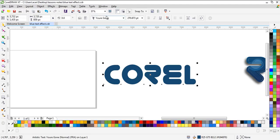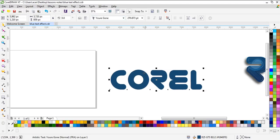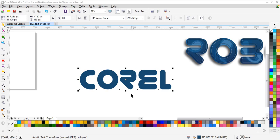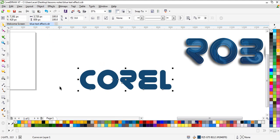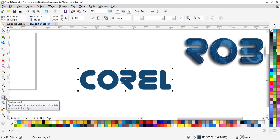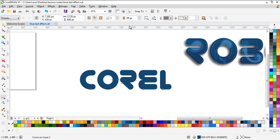Of course we need a text. I'm using this type of font, it's for free, you can have it if you like it. We need to convert this text to curve and after that we have to use the contour tool and make sure it's from inside.